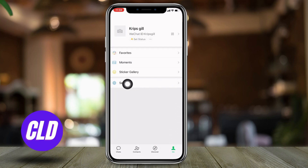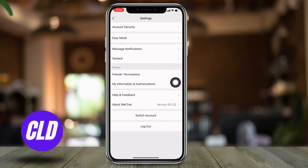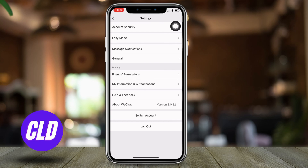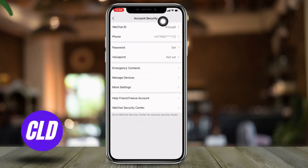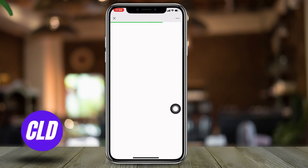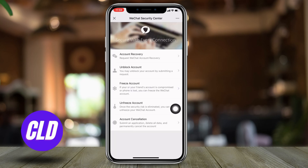Now go to this option: Settings, and open it. At the top you can find the option Account Security — open it. Now over here you can find different options. Go to this option: WeChat Security Center.